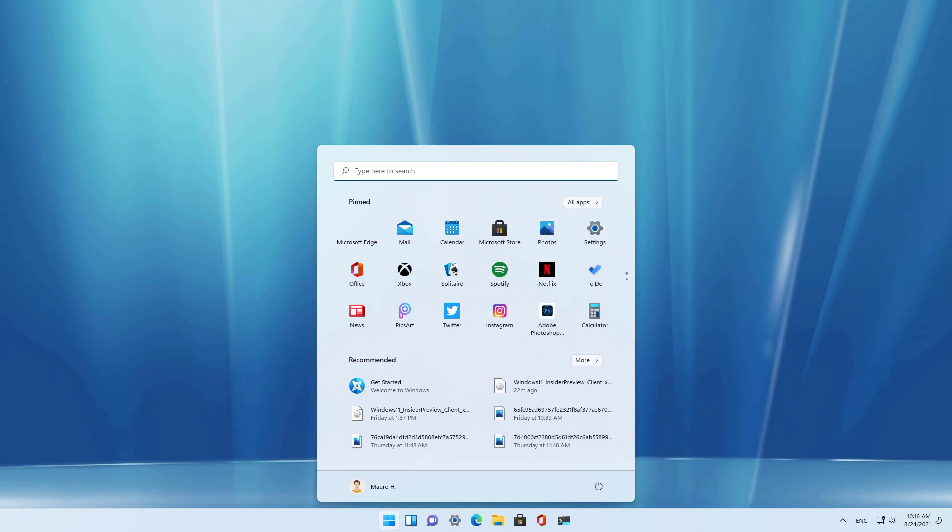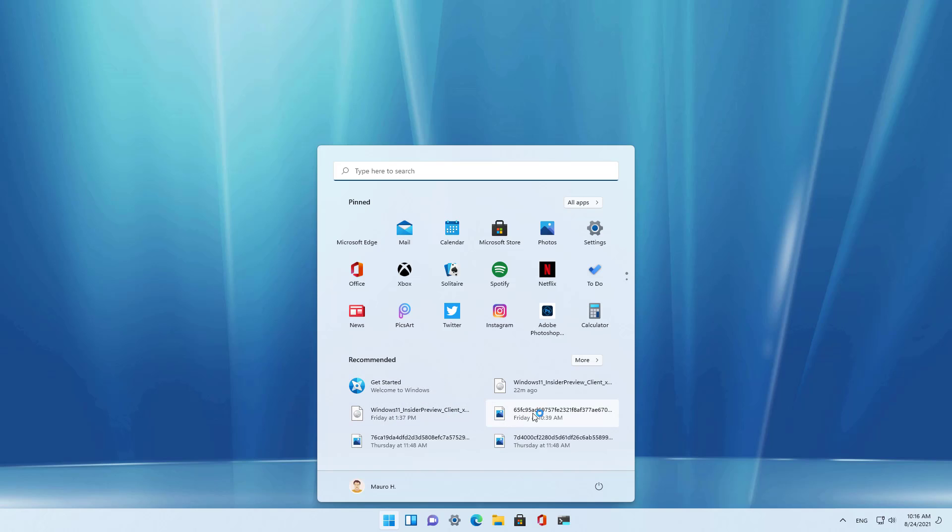And now we're into the Windows 11 desktop. As you can see, I have all the files that I had before. Here's the ISO file, for example, and all the apps that I had before.